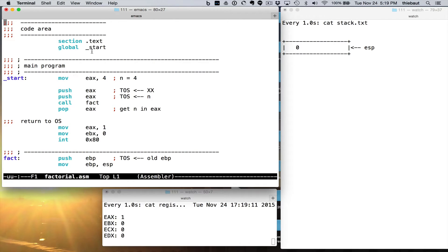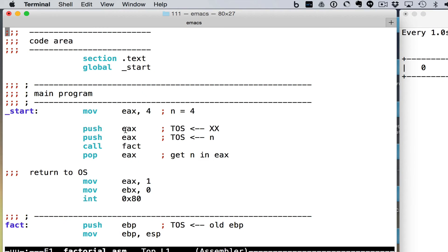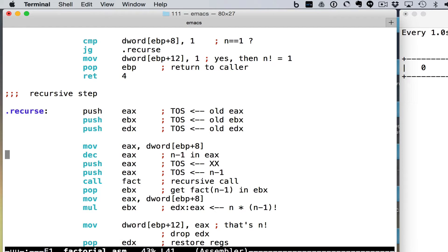Let's take a look at the code — very simple. Here is the main program: putting 4 in EAX, making room for the return value by pushing EAX, then pushing EAX again to pass the value of n, which is 4, calling the function factorial, and then coming back we can pop whatever the function computed. The function gets its parameters through the stack and returns the value through the stack, and then after that we exit the program. And here is the factorial function.